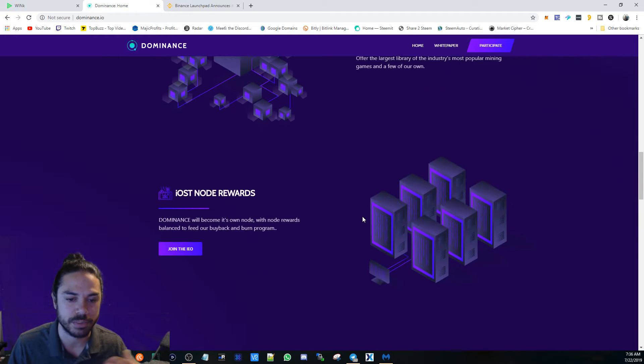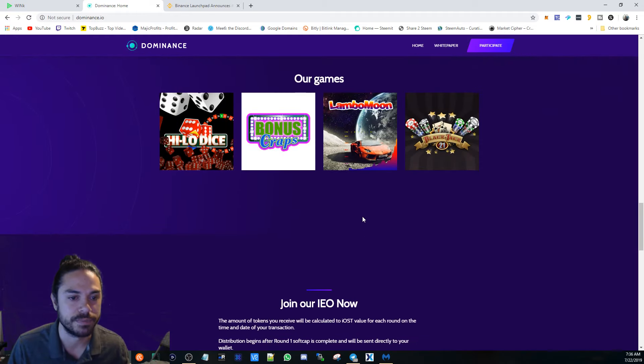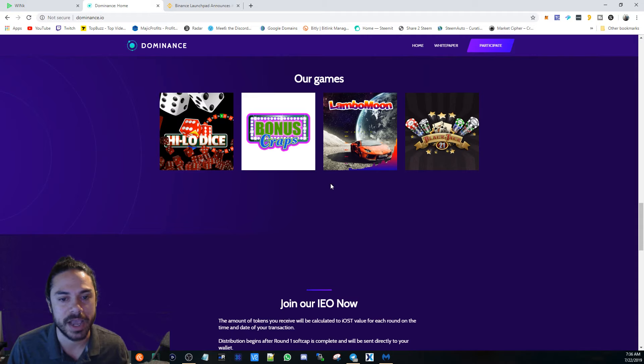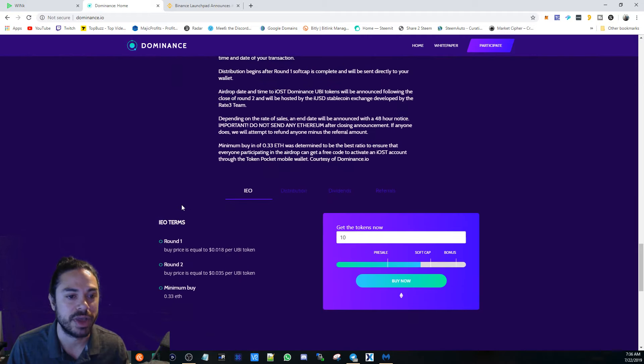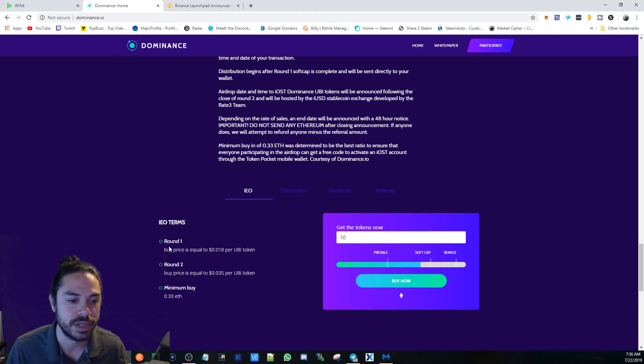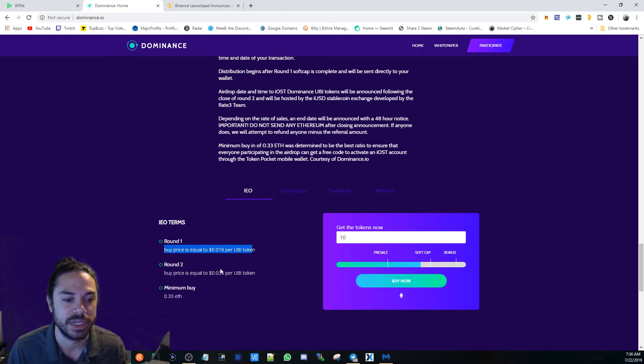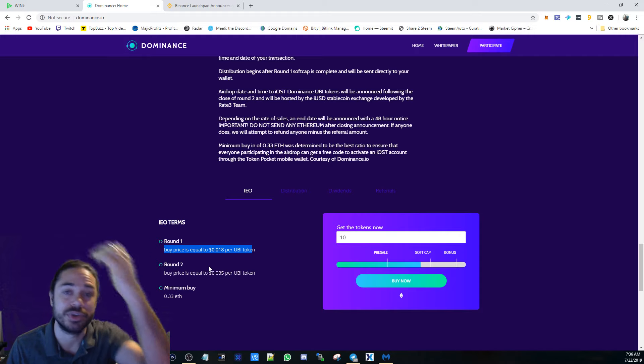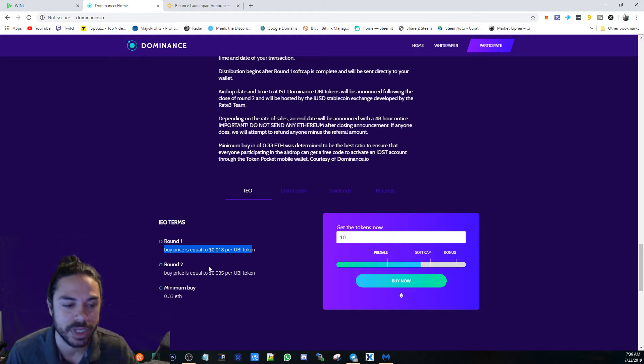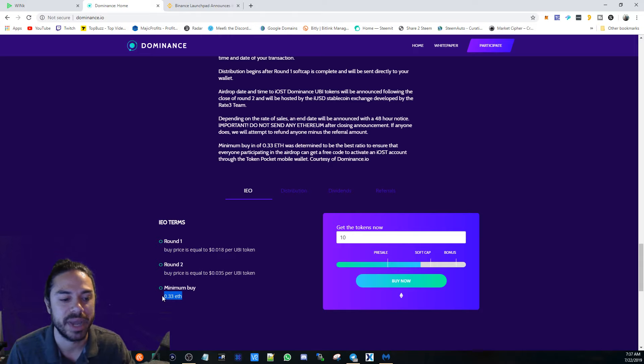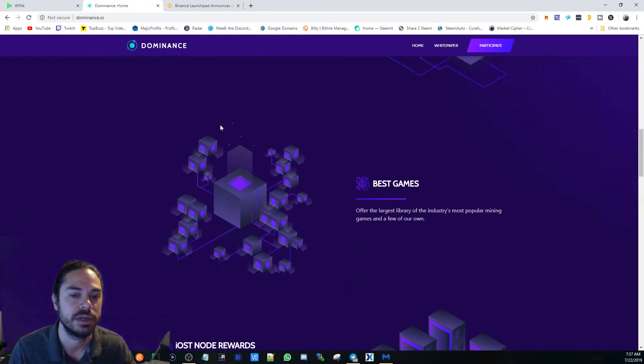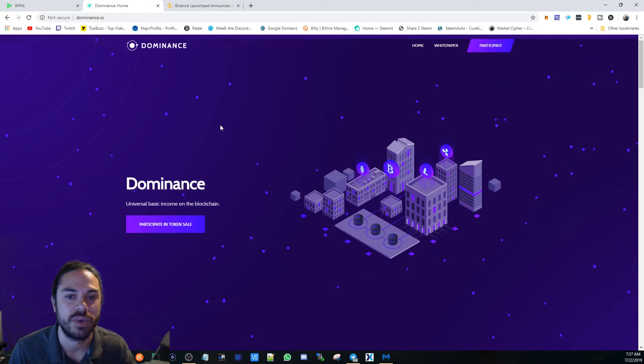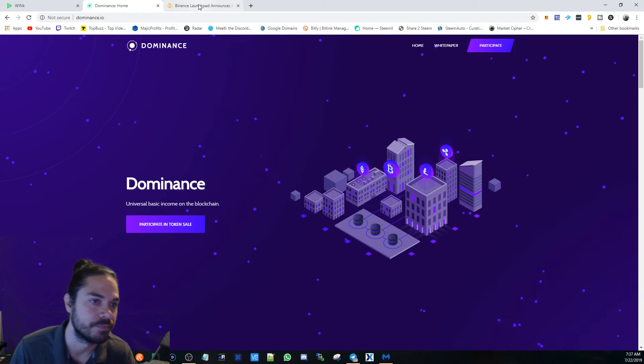A link will be in the description below. Use that referral link to help support the channel as well. They're going to release a couple games here and you'll have a chance to be in early, still round one. The buy price will be at 0.018 per UBI token. Round two is going to be double. Minimum buy is 0.33 ETH. So check that out, check out the white paper if this is something for you.